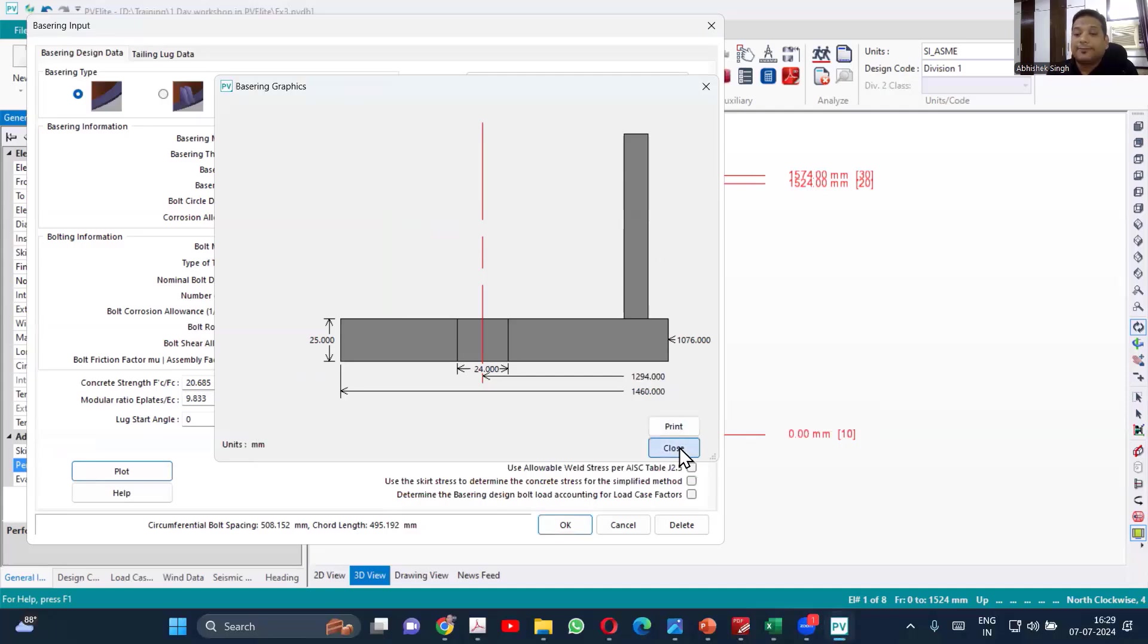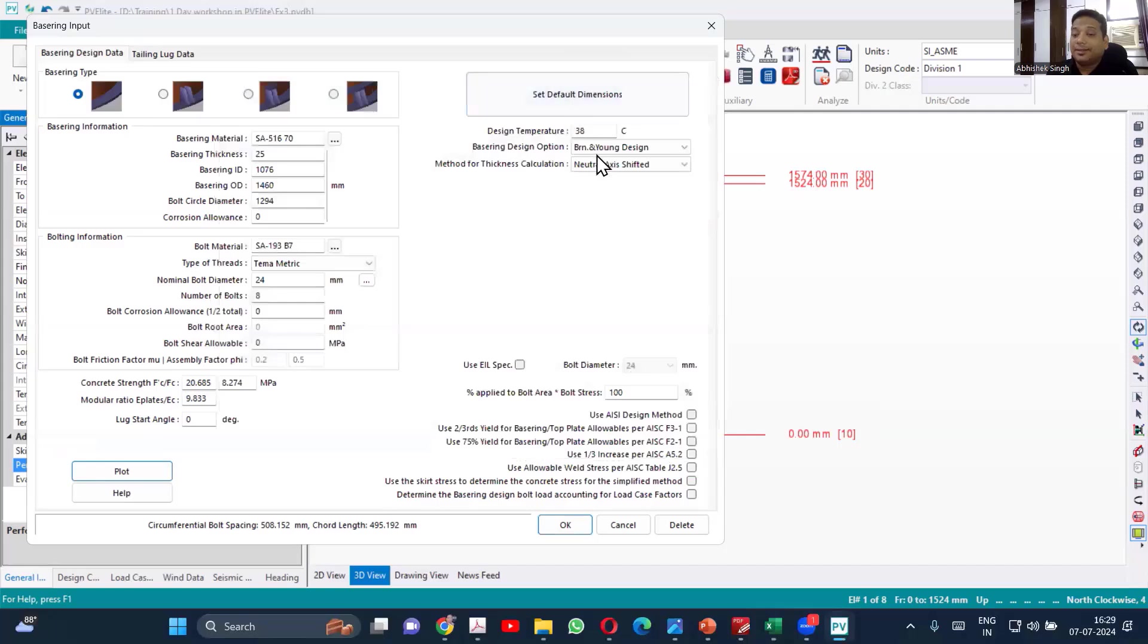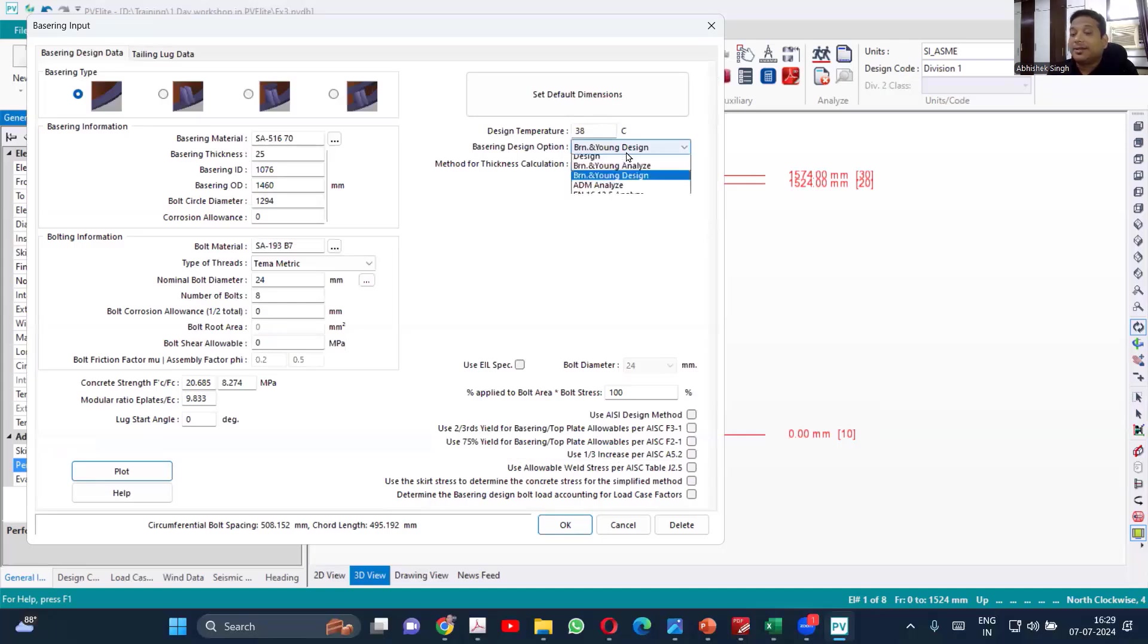So if you use that, you will be getting the lower thickness. So whenever it is on concrete, you use this option. Either design or you say analyze.